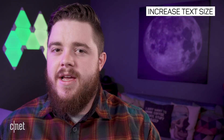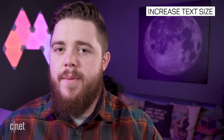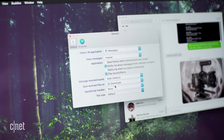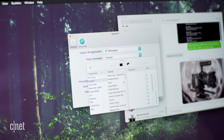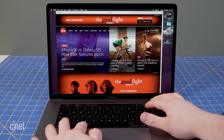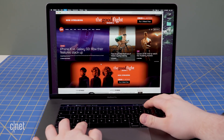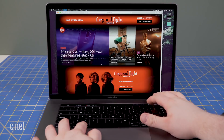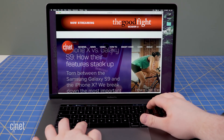If you don't have a Retina display, you can still make text bigger on an app-by-app basis. In the Messages app, for example, go to Messages, Preferences, then General and move the slider at the bottom for text size. In many other apps including Chrome and Safari, you can increase text size along with everything else by hitting Command Plus. You can then lower it by hitting Command Minus.